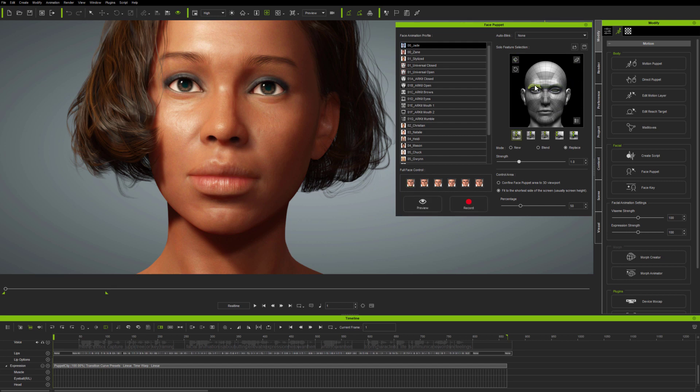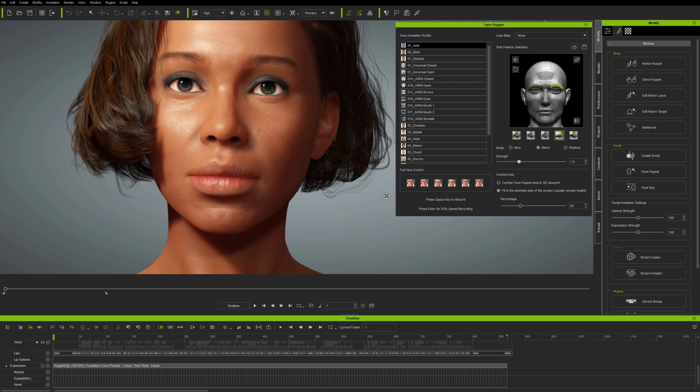So you can use solo feature selection just as you did before, and you can create new animations from combinations of feature controls, as well as add animation to particular features using blend mode.